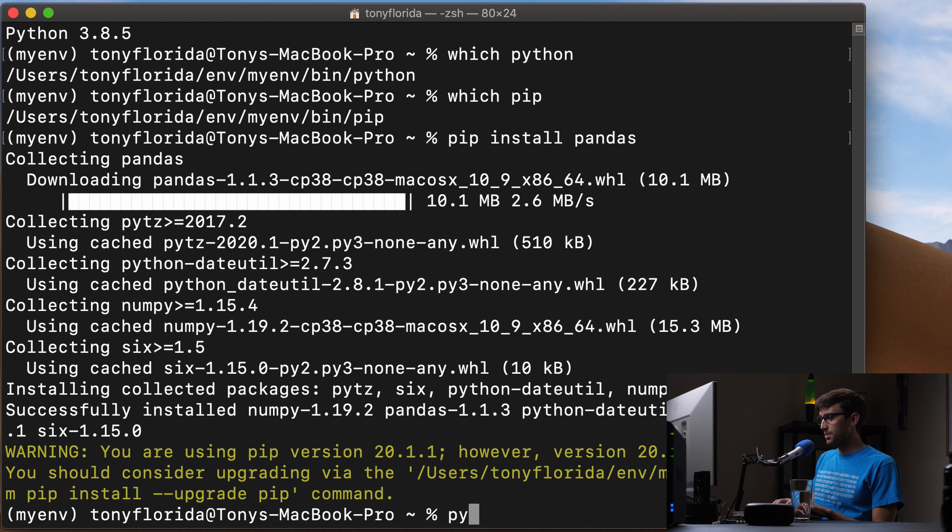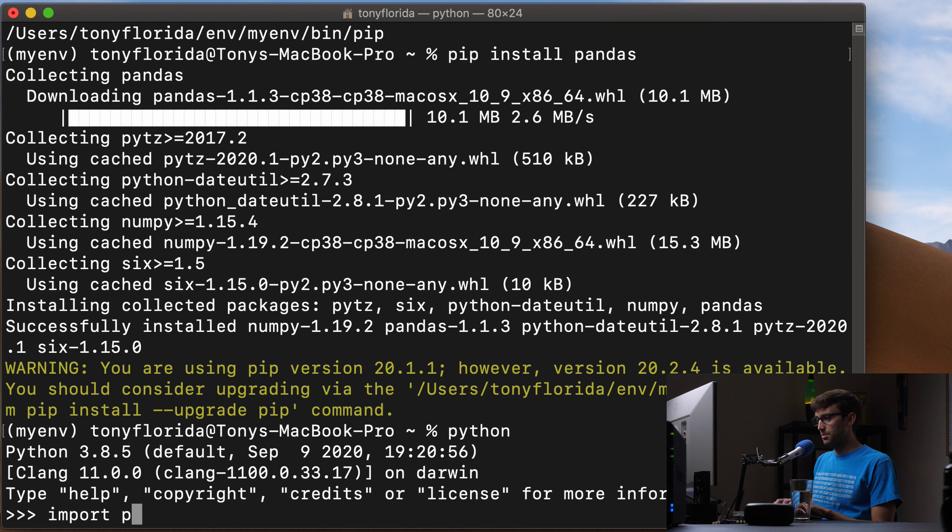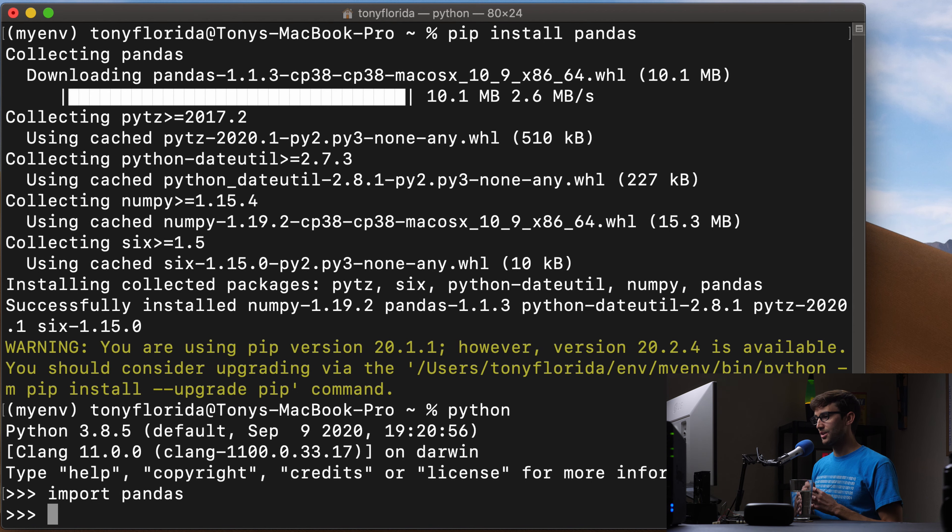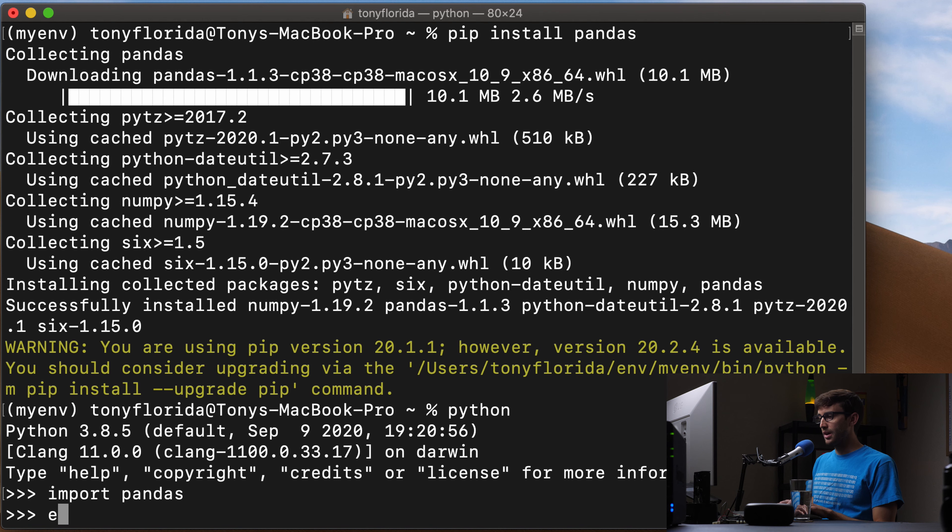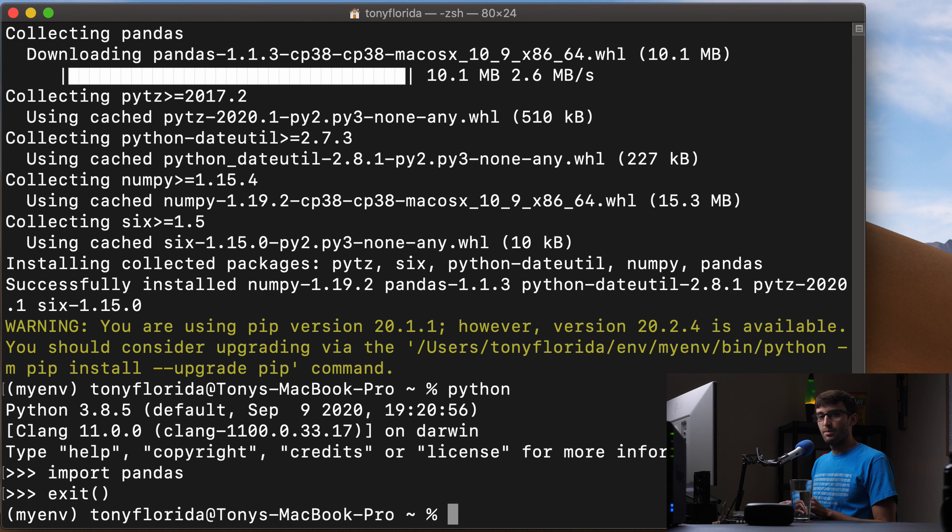And then we will go ahead and install another virtual environment with a different version of Python. So let's just open our Python command prompt here, import pandas. And should work. Yep, there we go. So we're good to go. That's enough proof for me that that's working.